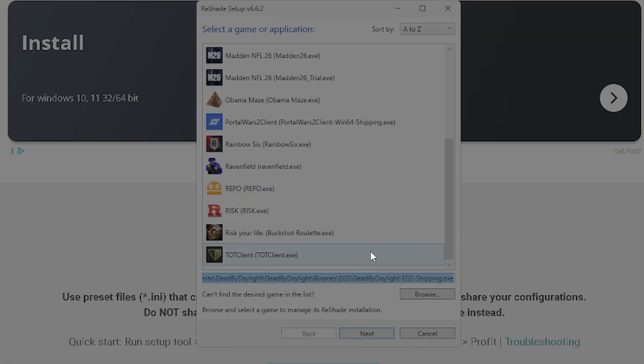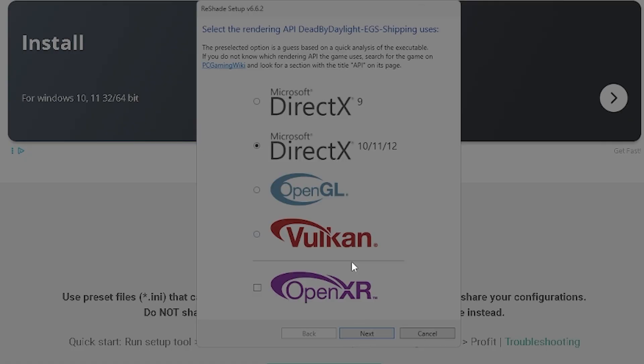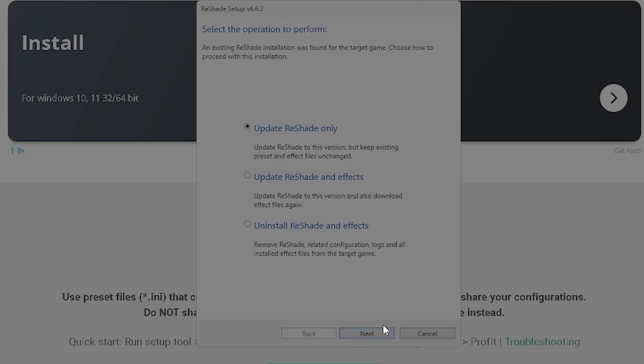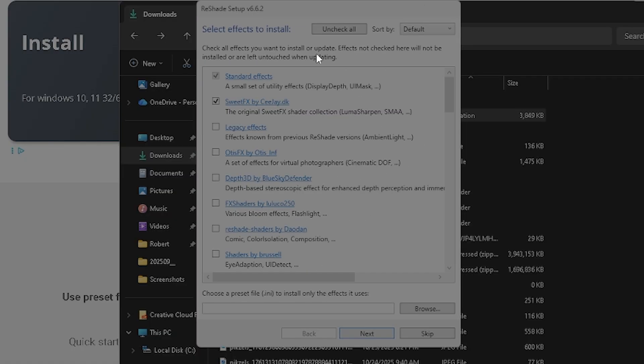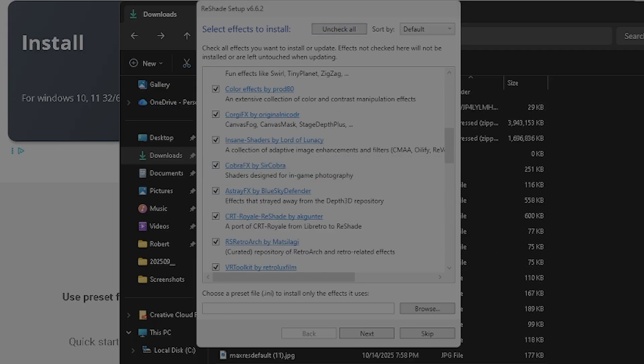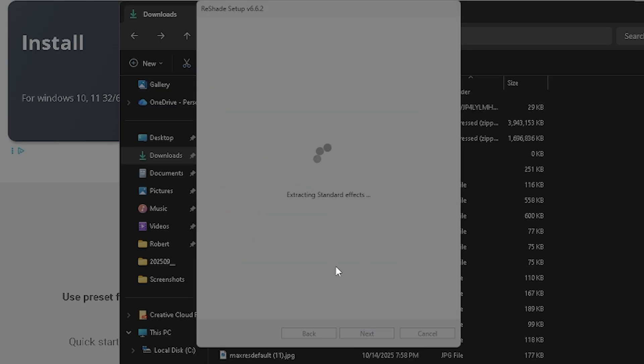Then you're going to click open, and boom, it'll be there. You're going to want to set it to Microsoft DX11. Then you're going to click next. For reference it'll look like this - you're going to want to uncheck all and then check all. Then you're just going to click next and you're just going to download it.